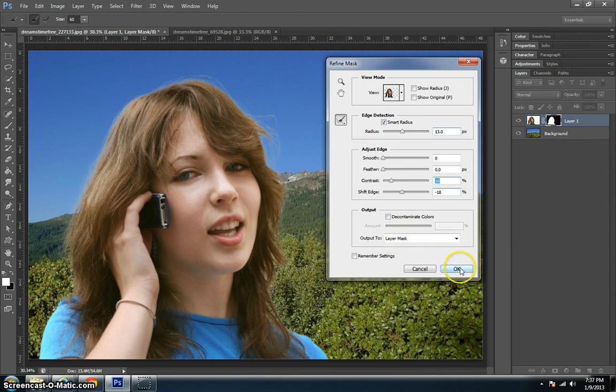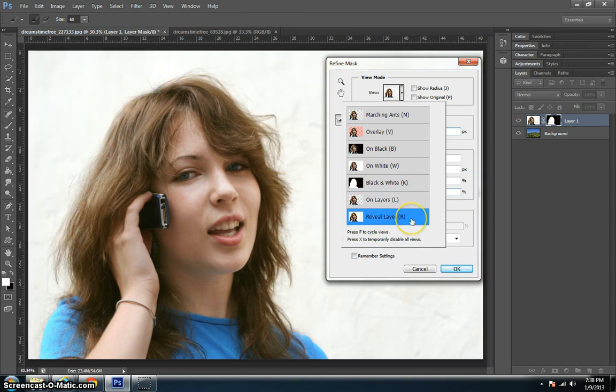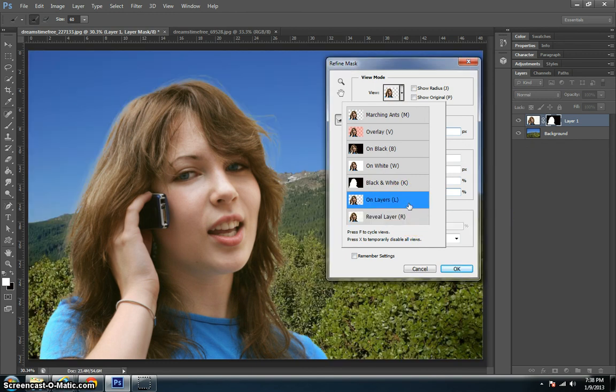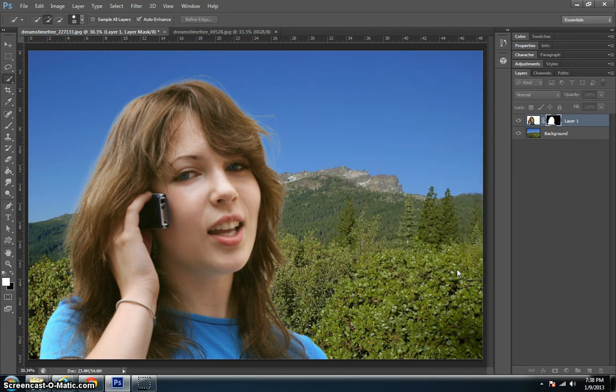I'm going to go ahead and go back up here to the view. This is what it looks like before. This is what it looks like when she's in the mountains. That looks pretty good. Hope that was helpful. Thanks for watching.